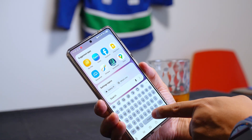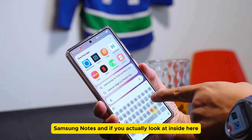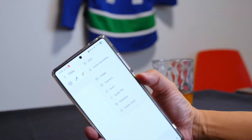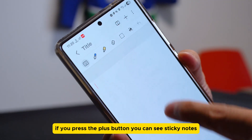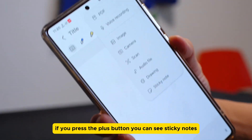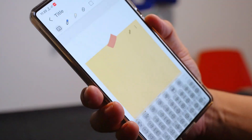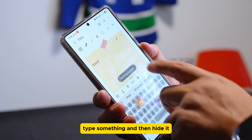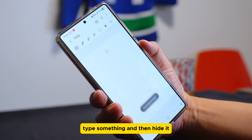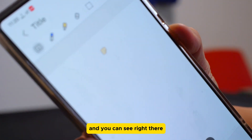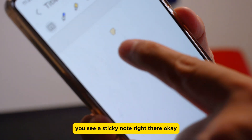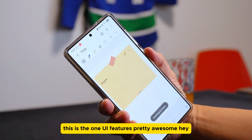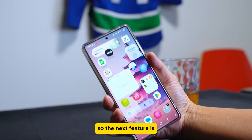Now I'm going to show you something pretty cool — Samsung Notes. Inside the notes, if you press the plus button you can see sticky notes. You type something on the page, hide it, and you'll see a sticky note right there. When you press it, the sticky note comes out. This is a really awesome One UI feature.